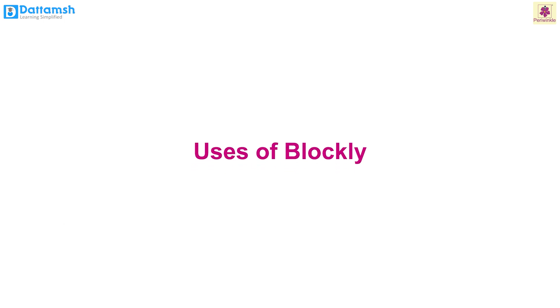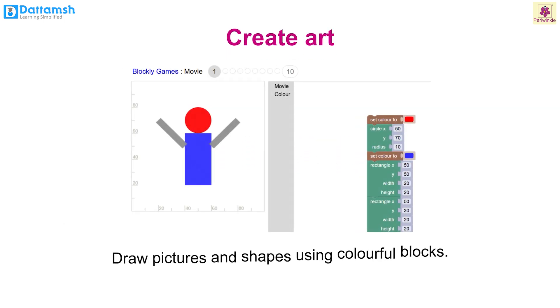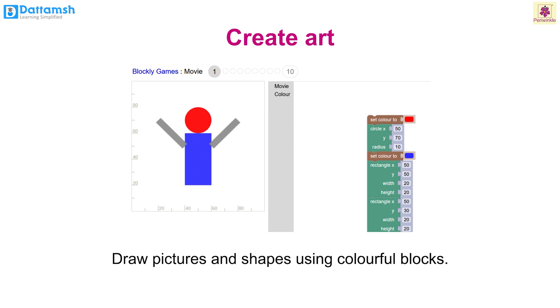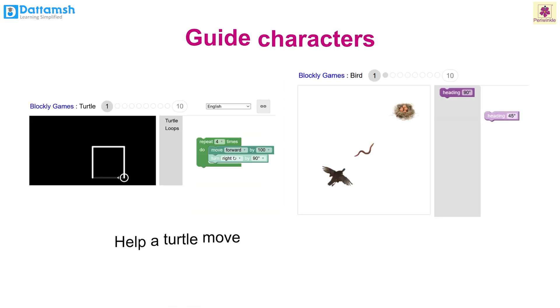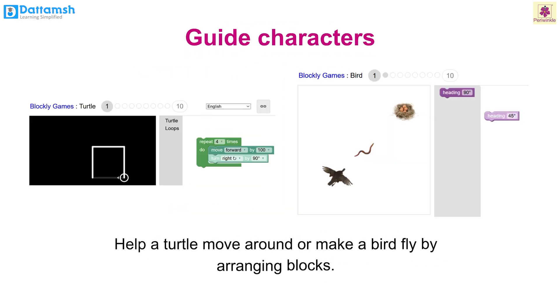Let us understand the uses of Blockly. Create art: draw pictures and shapes using colorful blocks. Guide characters: help a turtle move around or make a bird fly by arranging blocks.